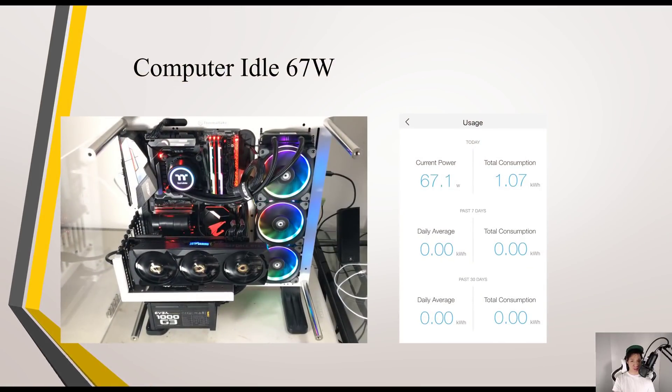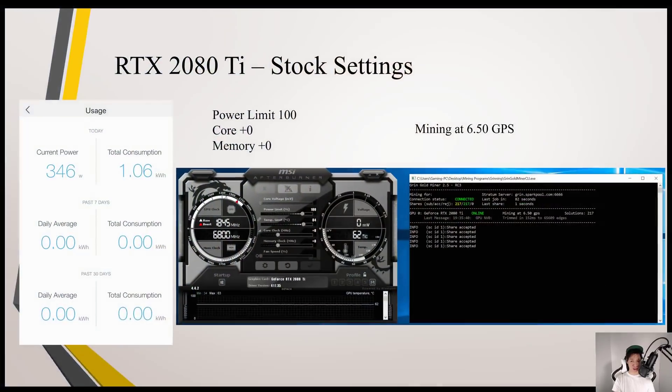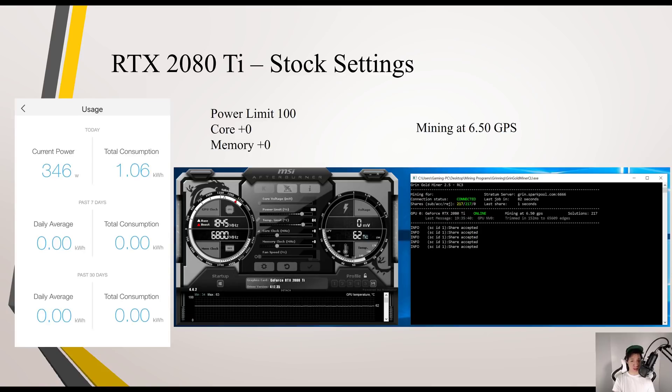This is my gaming computer and it idles around 67 watts. My RTX 2080 Ti on stock setting mines around 6.5 graphs per second and consumes around 346 watts.